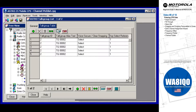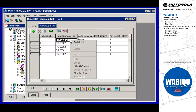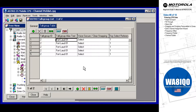As an example, modify the top talk group alias to a desired value, and be sure to press Enter to exit edit mode. Now right-click on the still highlighted field and row, and then select Fill Value Down. Now modify only the numbers, saving many keystrokes.